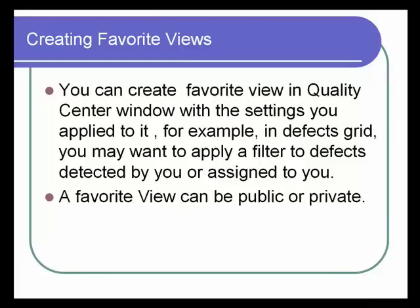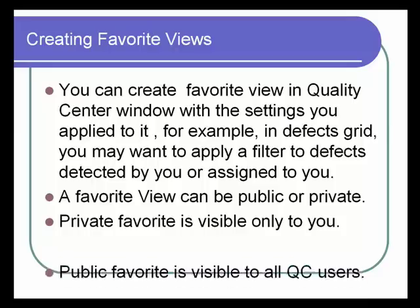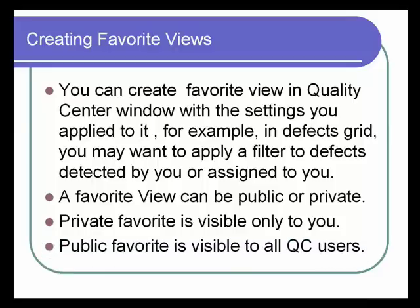A favorite view can be public or private. Private favorite is visible only to you. Public favorite is visible to all QC users.